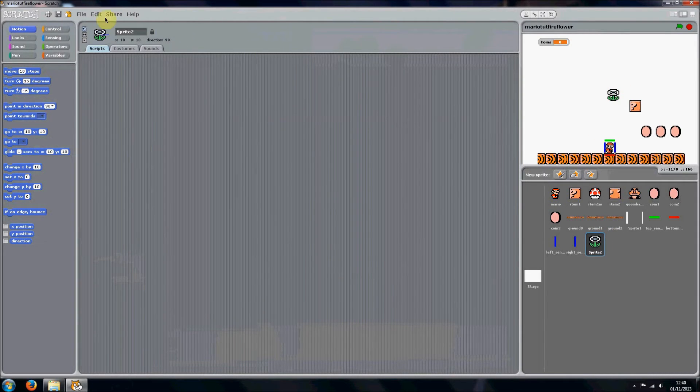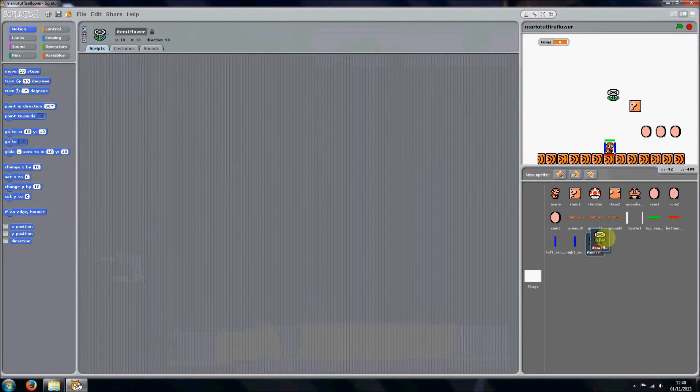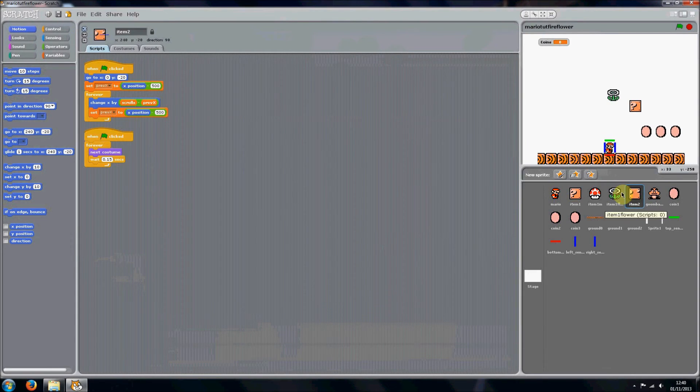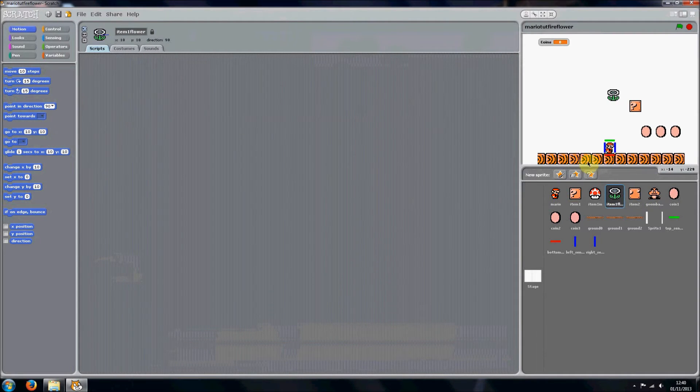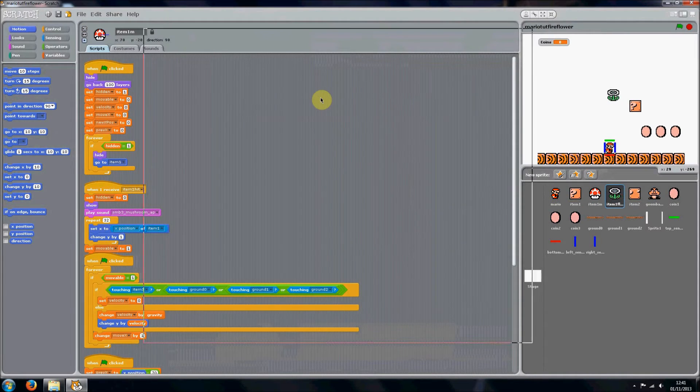And then you'll probably want to name it item one flower. You want to do this for as many item boxes you have, but at the moment we've only got one. This one doesn't really work.